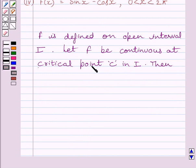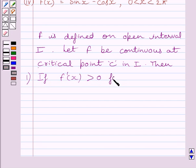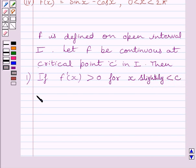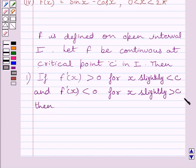First of all, let us understand that if we are given a function f defined on open interval I, then let function f be continuous at critical point c in interval I. If f'(x) changes sign from positive to negative as x increases through c, then c is a point of local maxima. That is, if f'(x) is greater than 0 for x slightly less than c, and f'(x) is less than 0 for x slightly greater than c, then c is a point of local maxima.